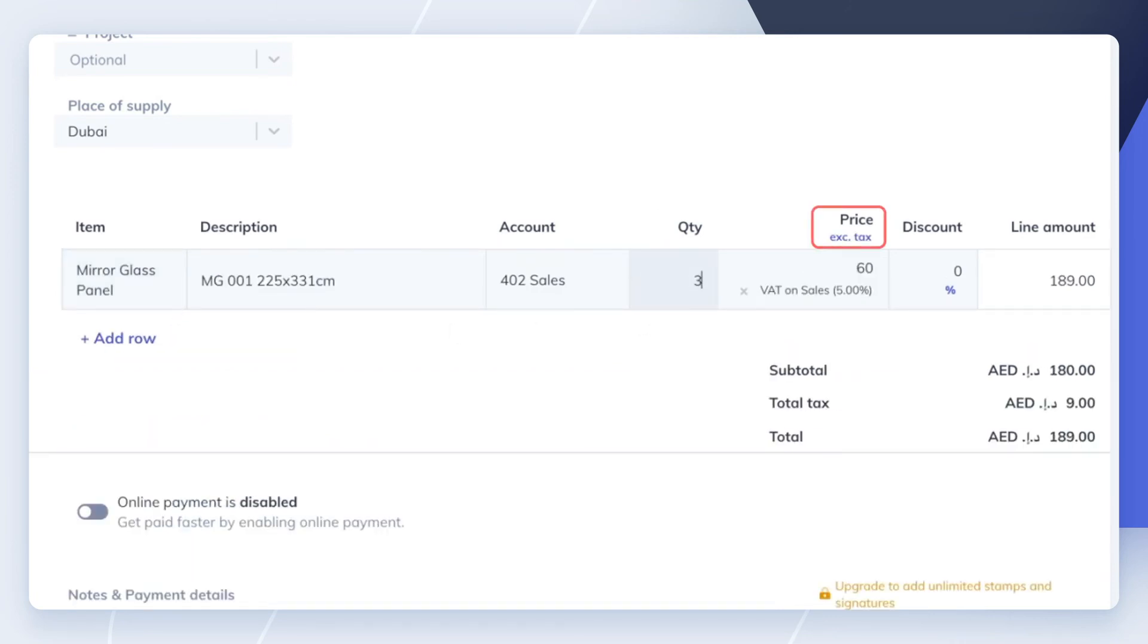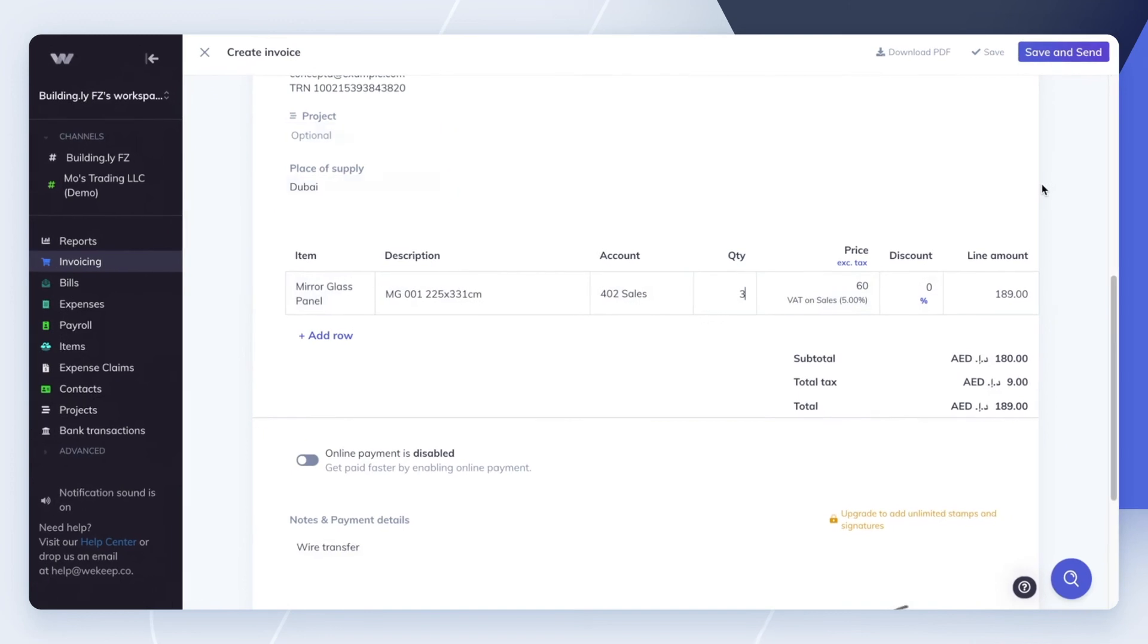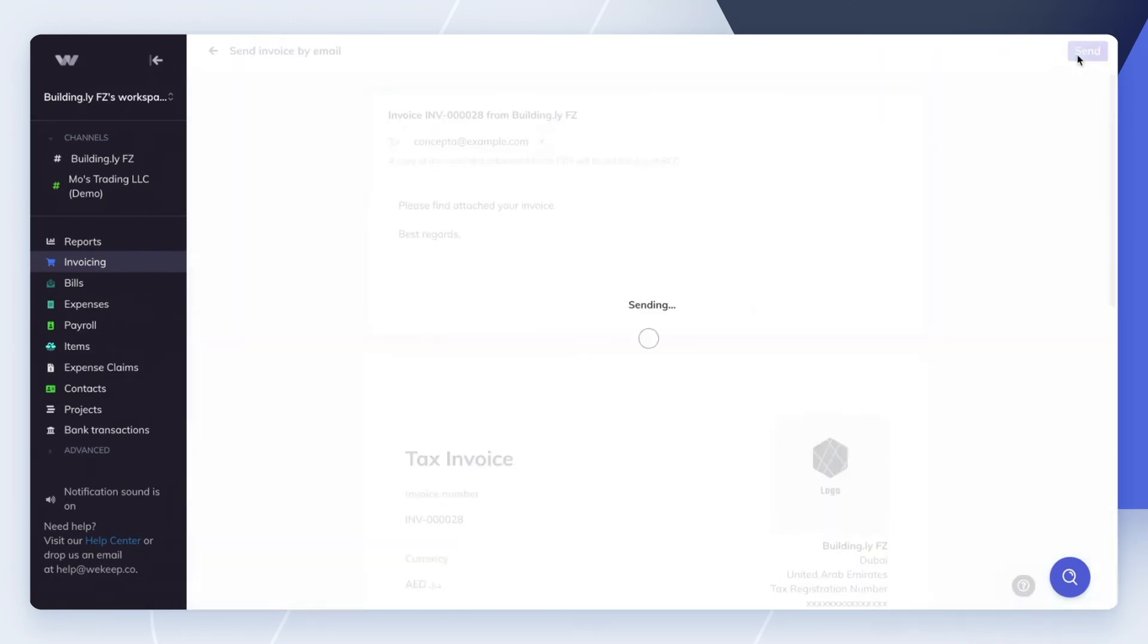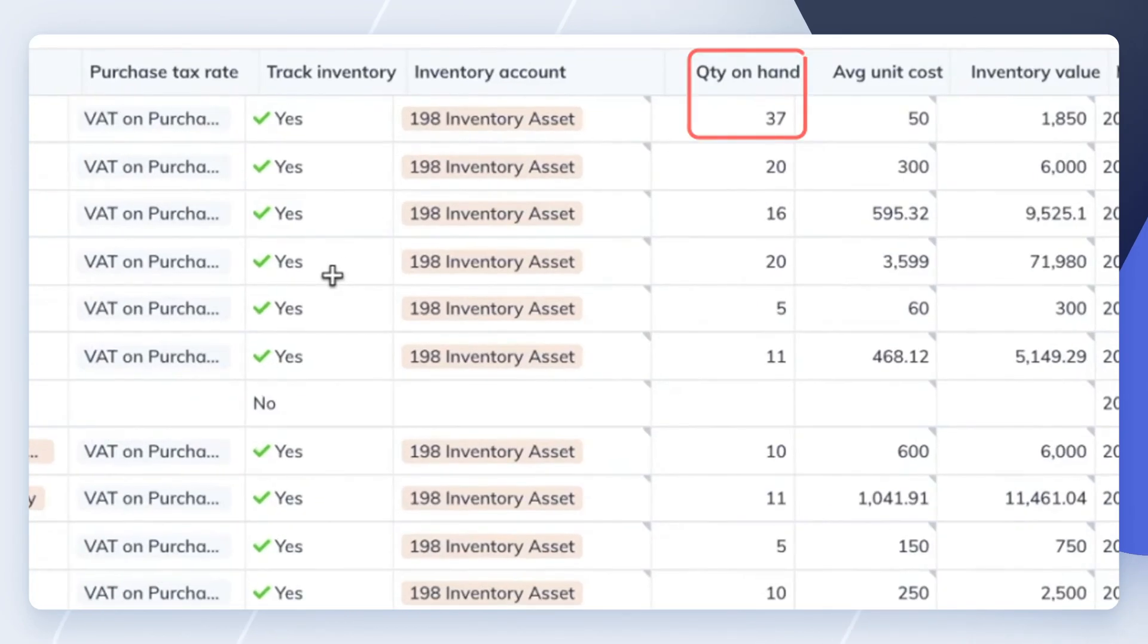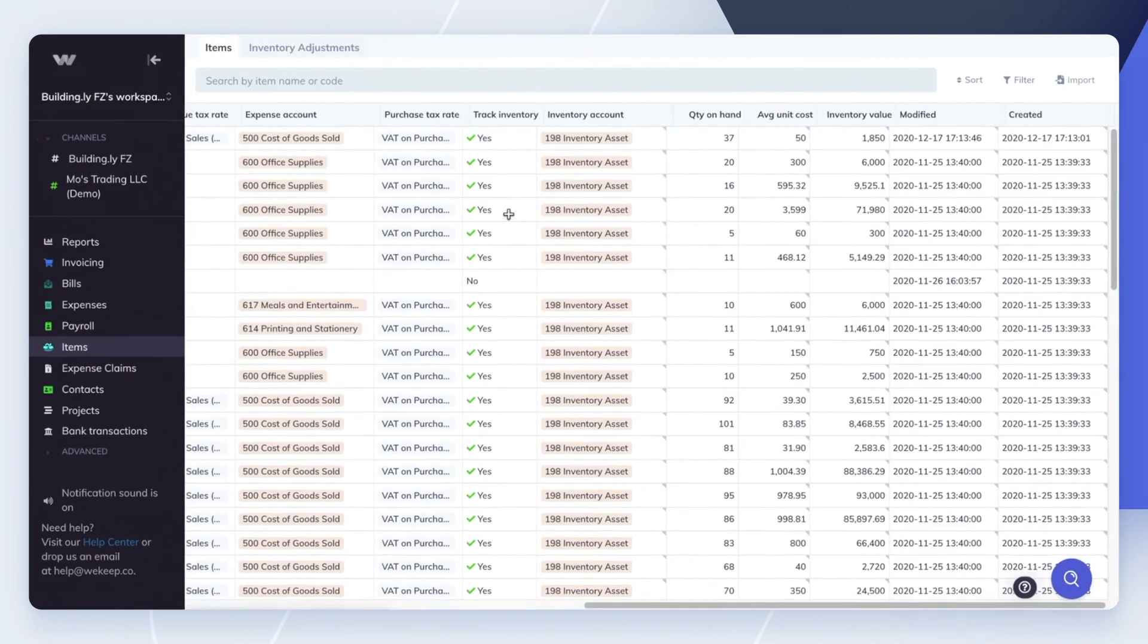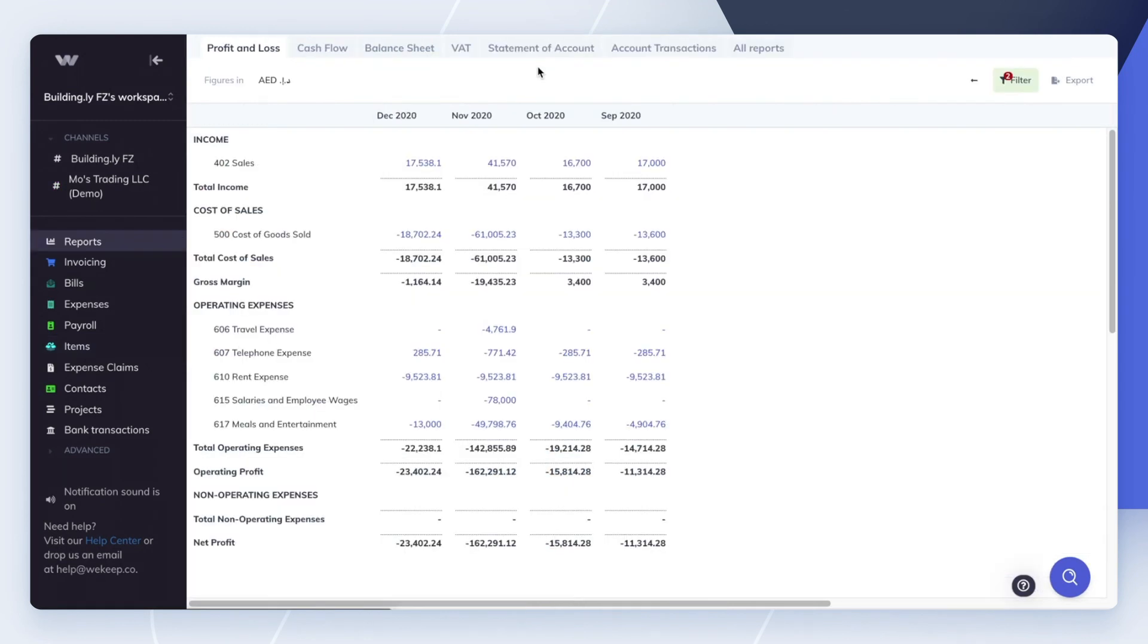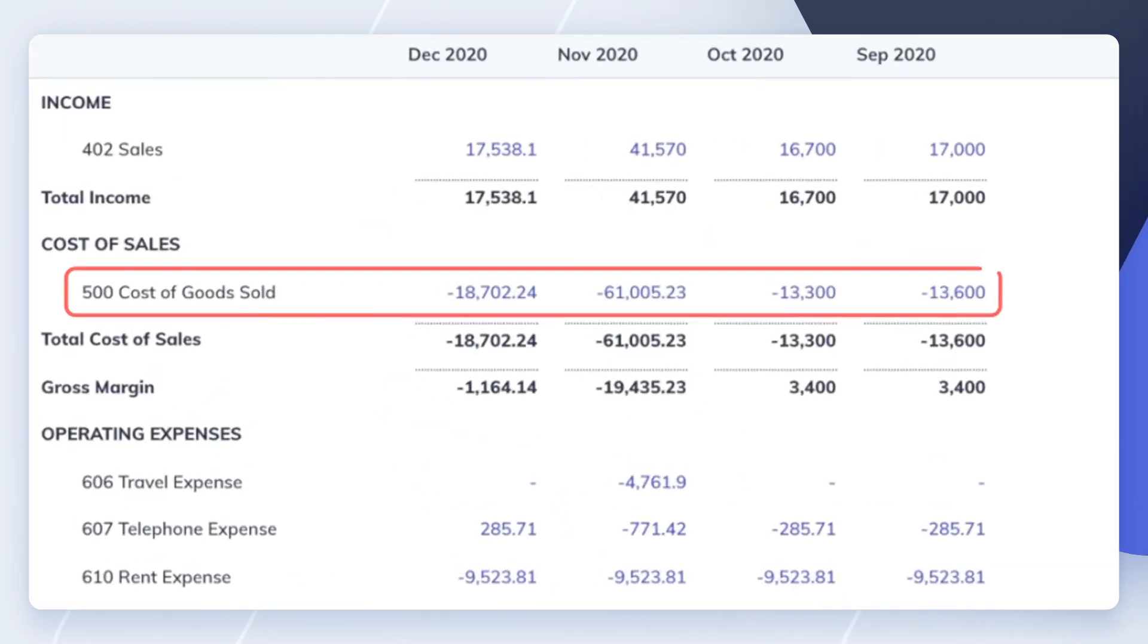When you save the invoice as sent, WeKeep will automatically decrease the quantity on hand of that item and will decrease the item's inventory value using the weighted average method. WeKeep will also recognize an expense under the expense account you've chosen for the item.